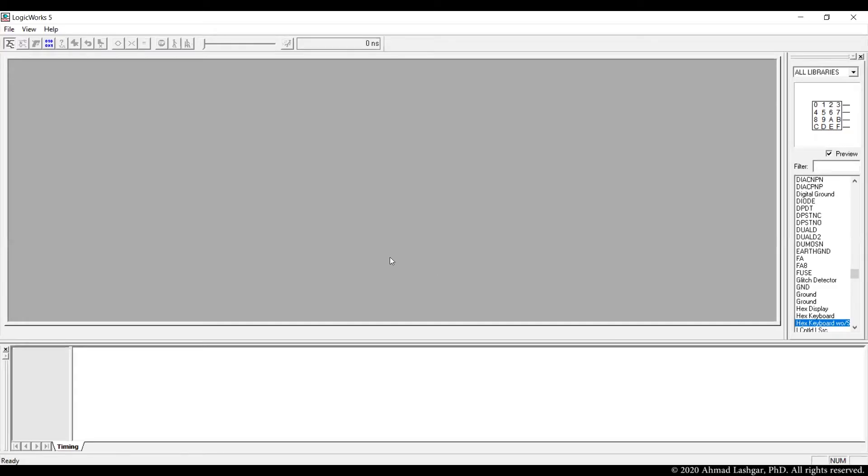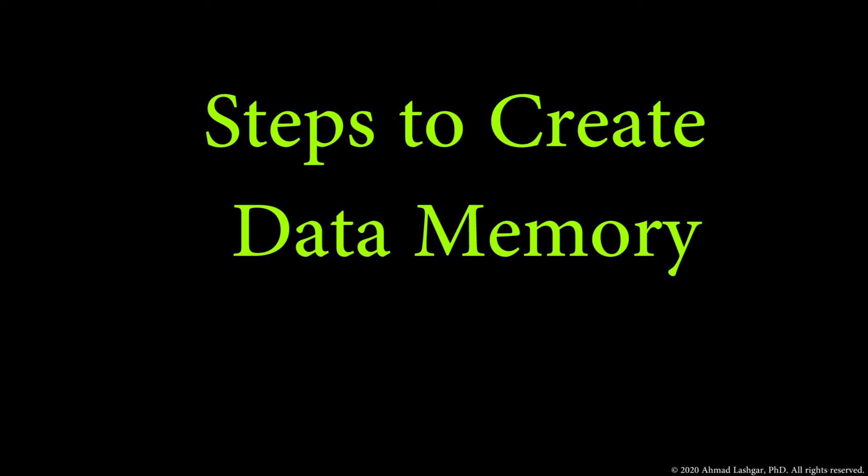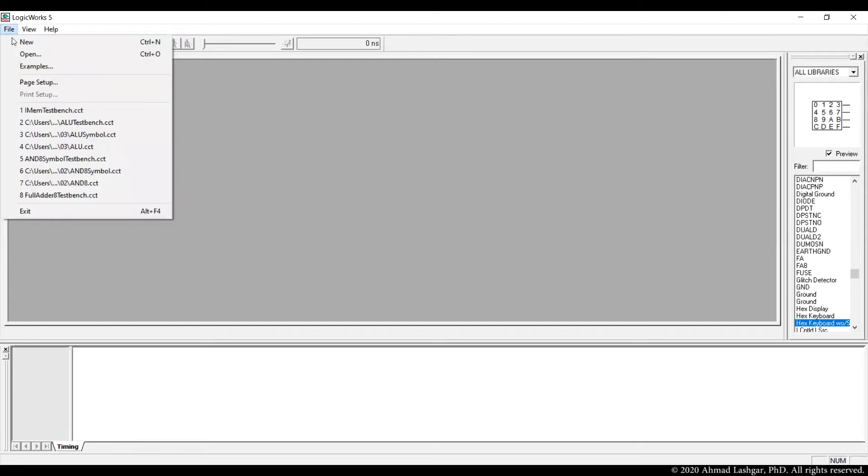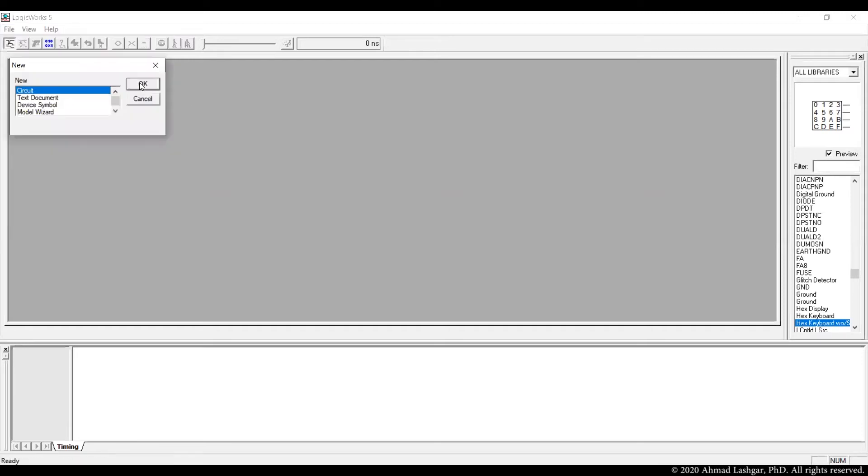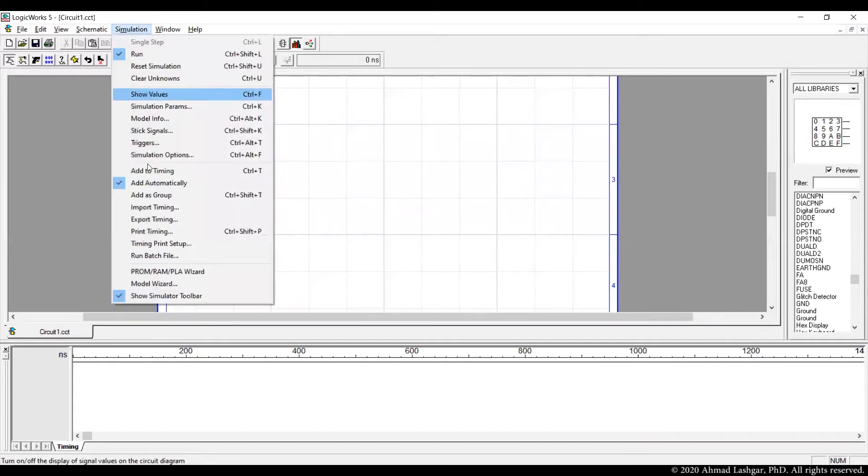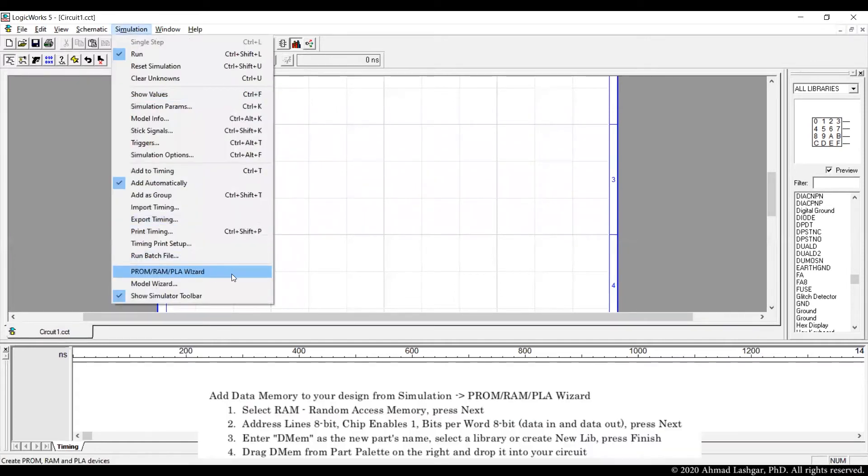Next we are going to make a data memory. Data memory is a read and write enabled memory. Let's create a new circuit, and then memories are predefined symbols available in LogicWorks. From simulation select PRAM RAM PLA wizard to create a new data memory.